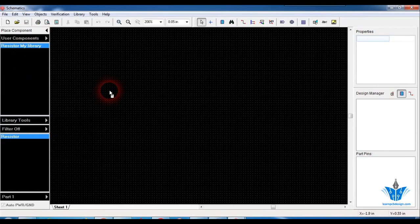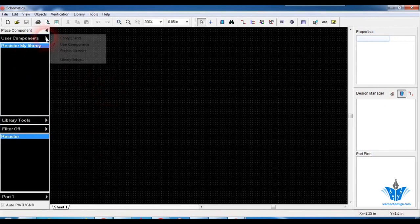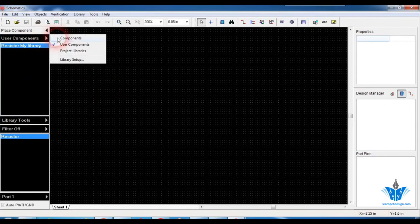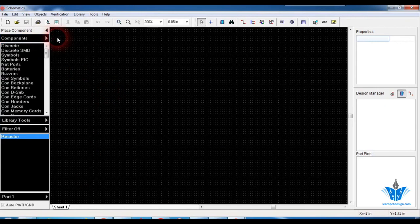As you can see, this is the symbol and this is the footprint — that's how we attach the footprint we created to the symbols. If you have any doubts about this video, go and ask in the Learn PCB Design group. I'm always happy to help. See you in the next video, bye bye.